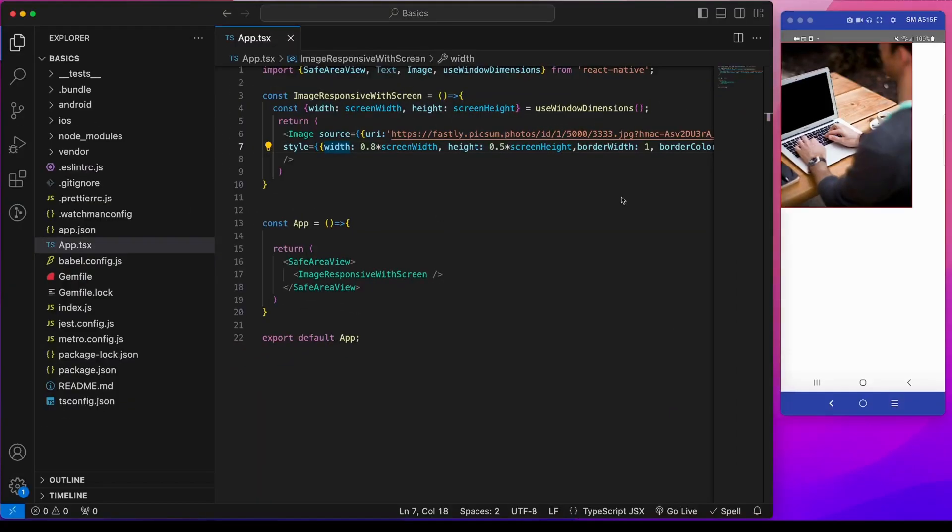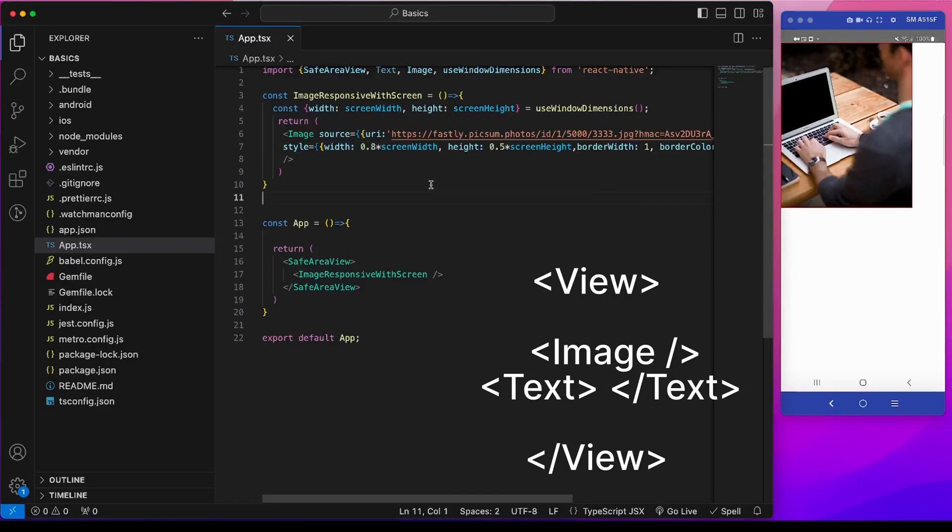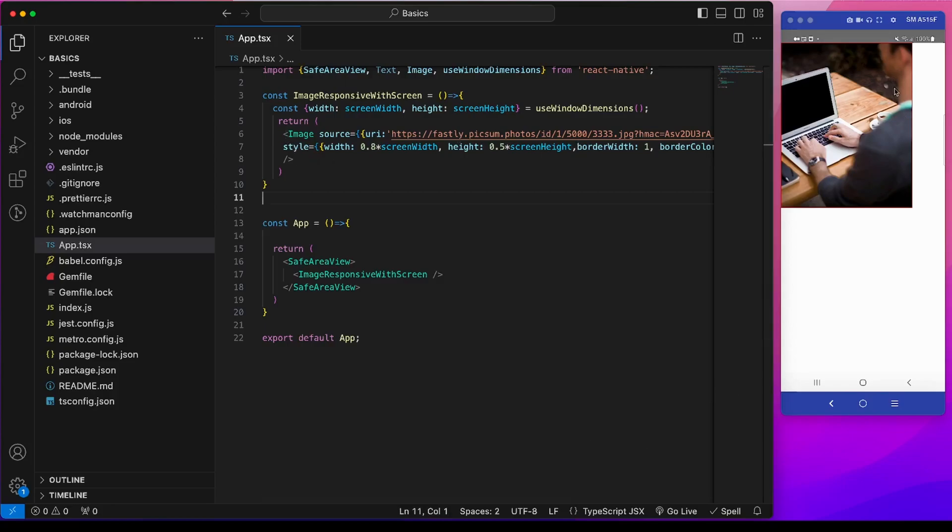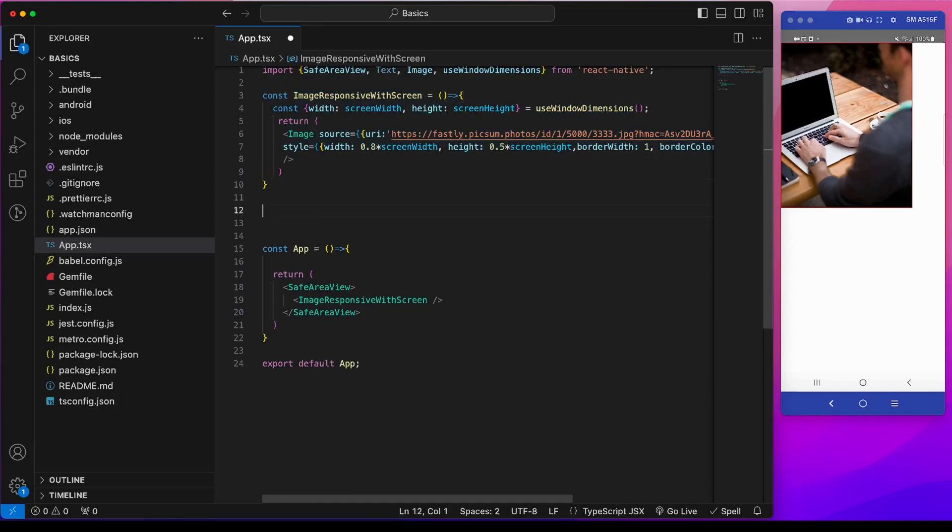Now we will see how we can make an image responsive within a view. Suppose this view can be a parent view of this image where the view has a fixed width and height. So for that I will make a copy of this component and will modify it there.